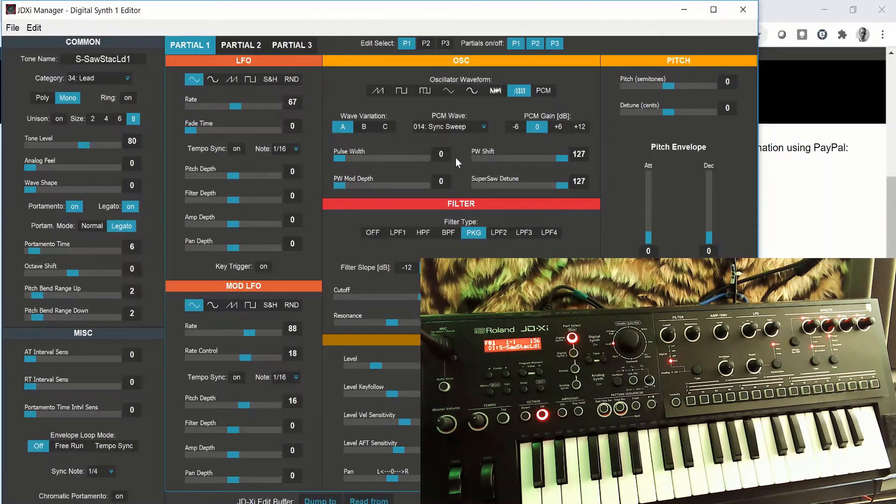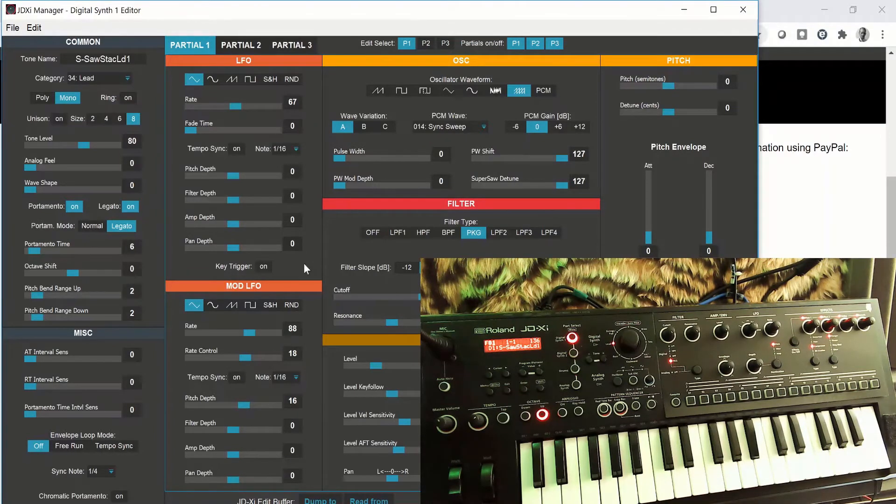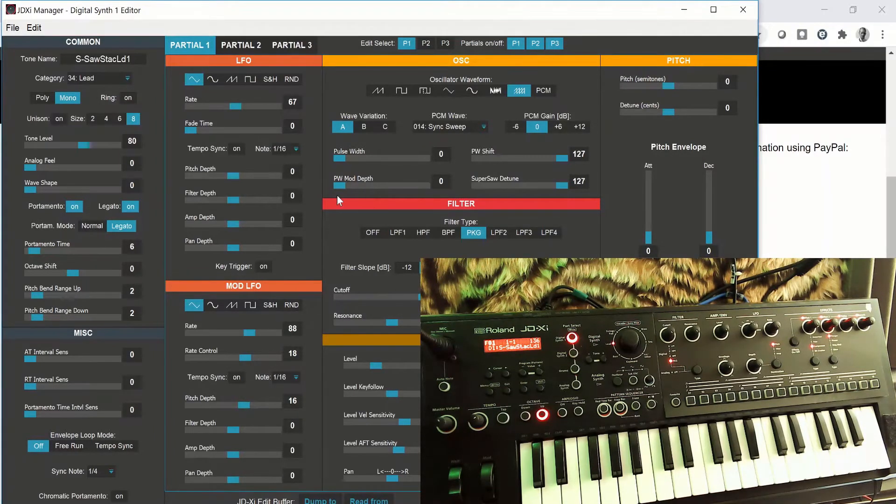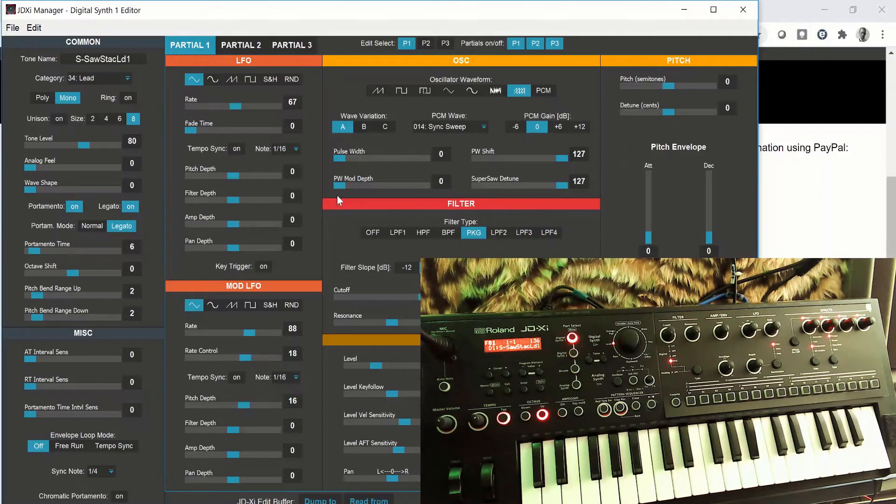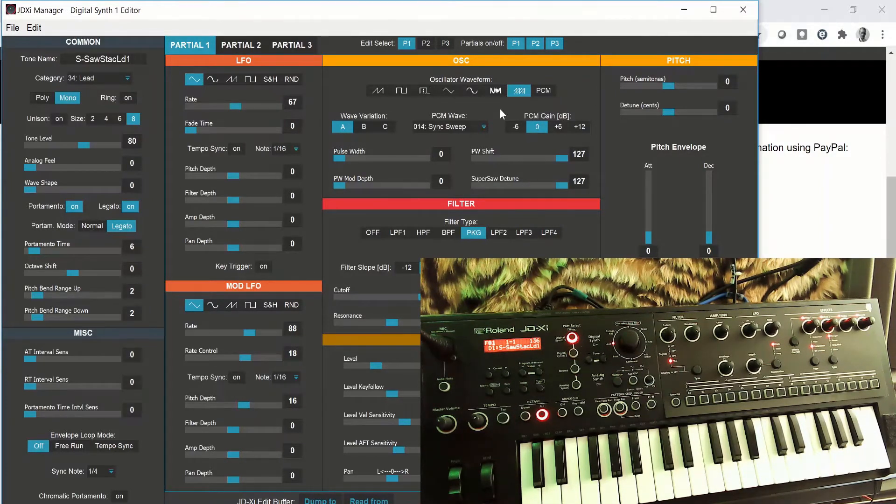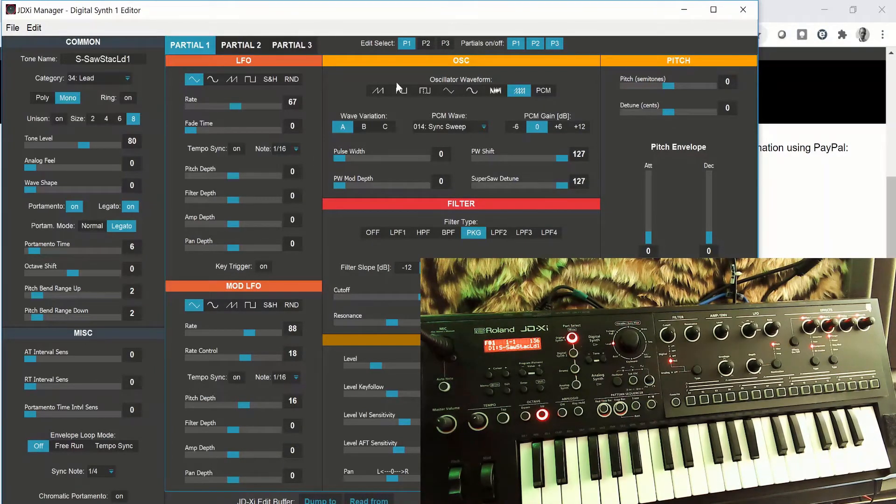So this makes it a lot easier to edit patches. We'll be going through these in more detail because we probably need a video to discuss the digital synth, and we need a video definitely to look at the drums because the drums are very versatile on this synthesizer. But as you can see here, you've got all the common settings to edit your patches.